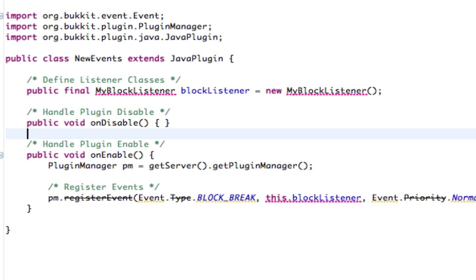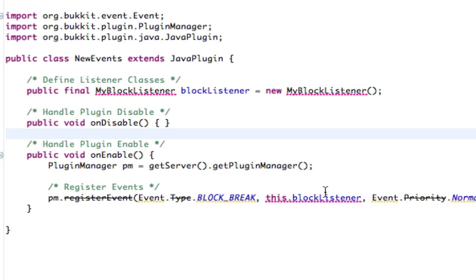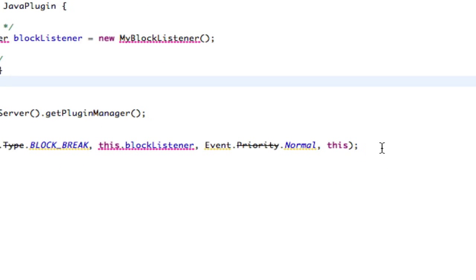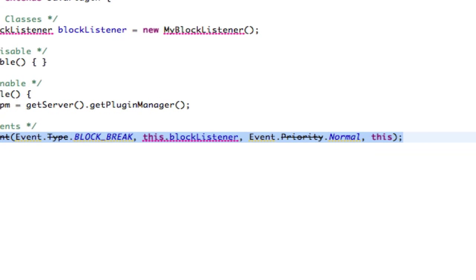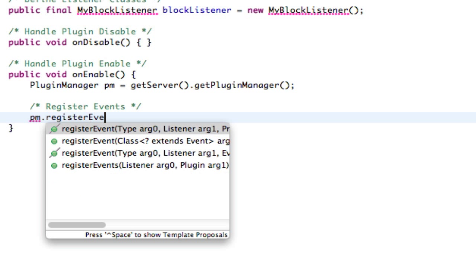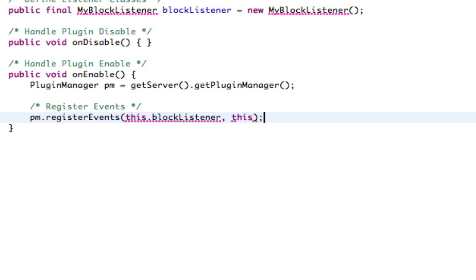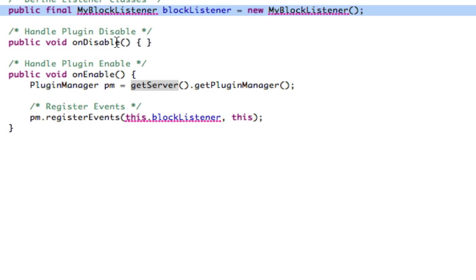As soon as you do that, you're going to notice that registerEvent is crossed out, which means it's deprecated, and there's a ton of errors. So here's how to fix this: just remove your register events and type in place of them getServer().getPluginManager() — or in this case we can just do PM because I've already defined the variable — dot registerEvents. For our block listener, I'm going to do this.blockListener because I defined that variable at the top, and then argument one would be this. I save that and I'm still going to get an error because I haven't updated my block listener yet.